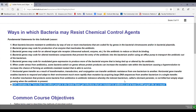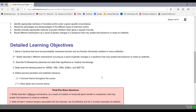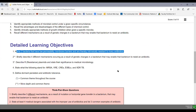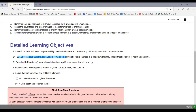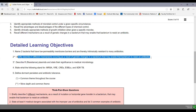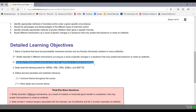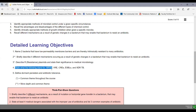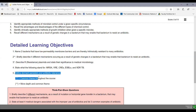Now let's look at our detailed learning objectives for this soft chalk lesson. You'll need to: name two bacteria with low permeability membrane barriers that are intrinsically resistant to many antibiotics; describe four different mechanisms from genetic changes enabling antibiotic resistance; describe plasmids and their significance to medical microbiology; state what MRSA, VRE, CREs, ESBLs, and XDRTB stand for; and define dormant persister and antibiotic tolerance.